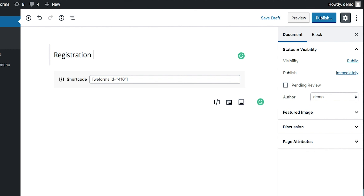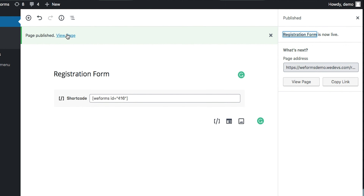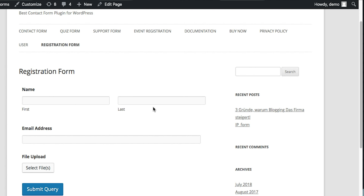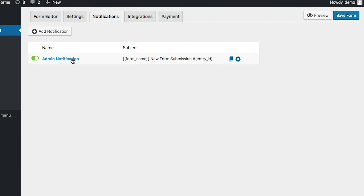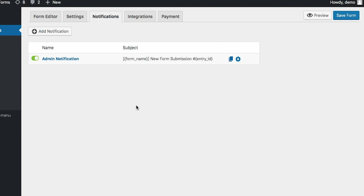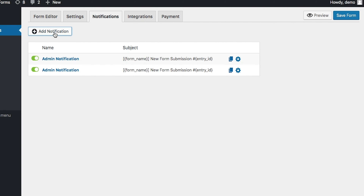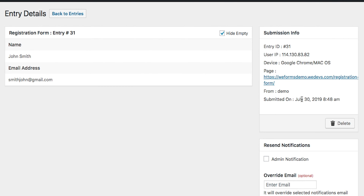Once you're happy, hit save and insert the smartcode into a WordPress page to publish the form. WeForms uses an advanced JavaScript framework, so it will significantly reduce load time on your site. When a form is submitted, the admin and user will receive notifications, and of course there's a customizable email template.